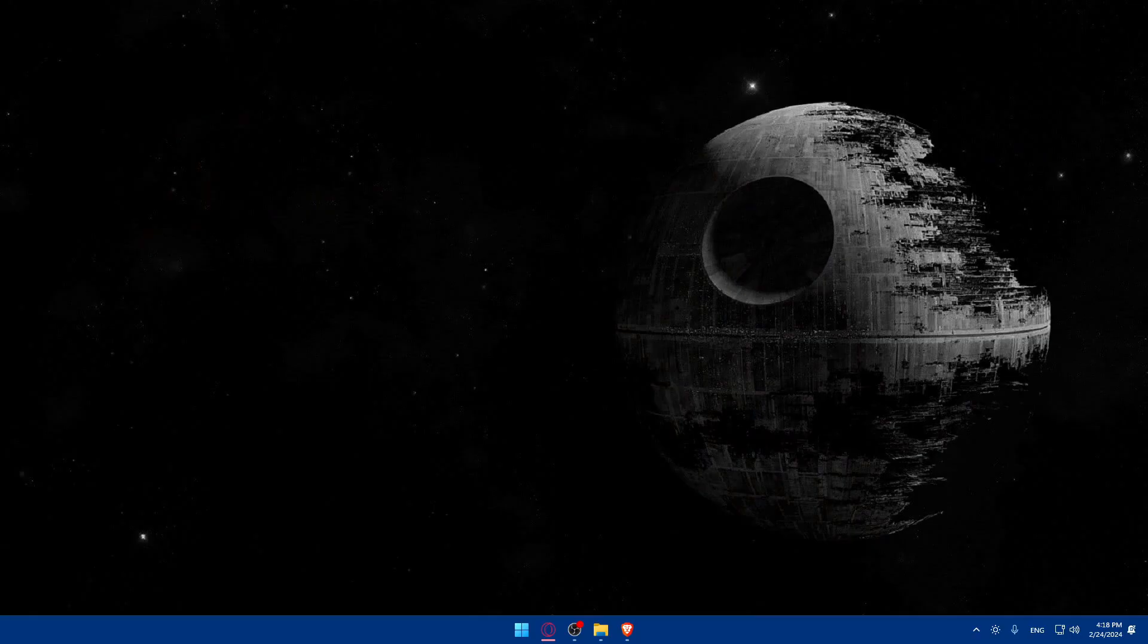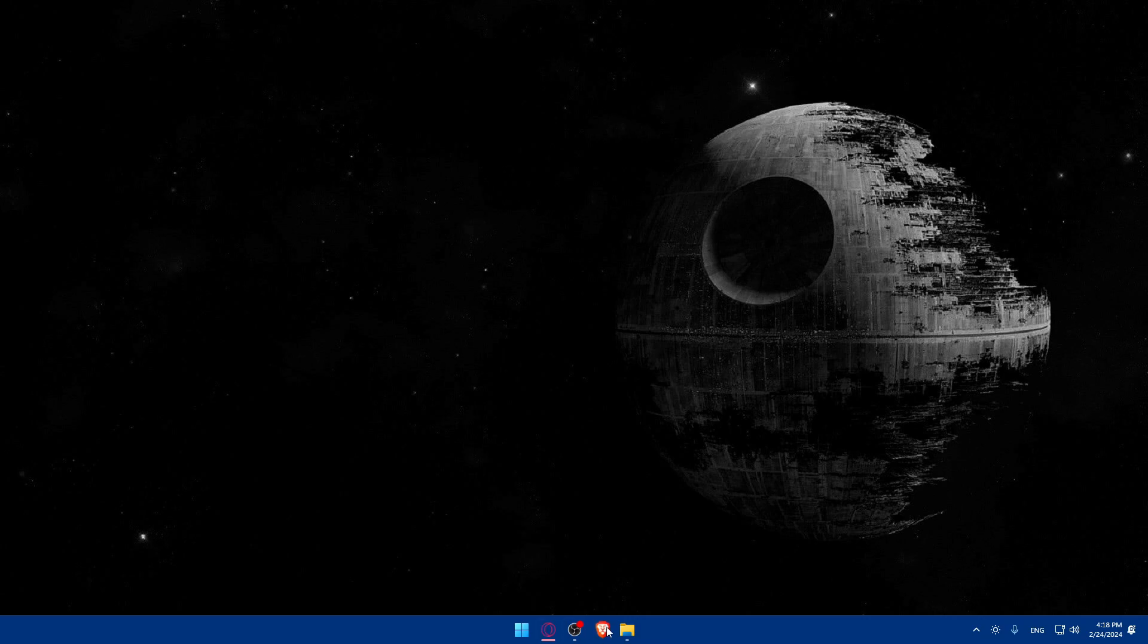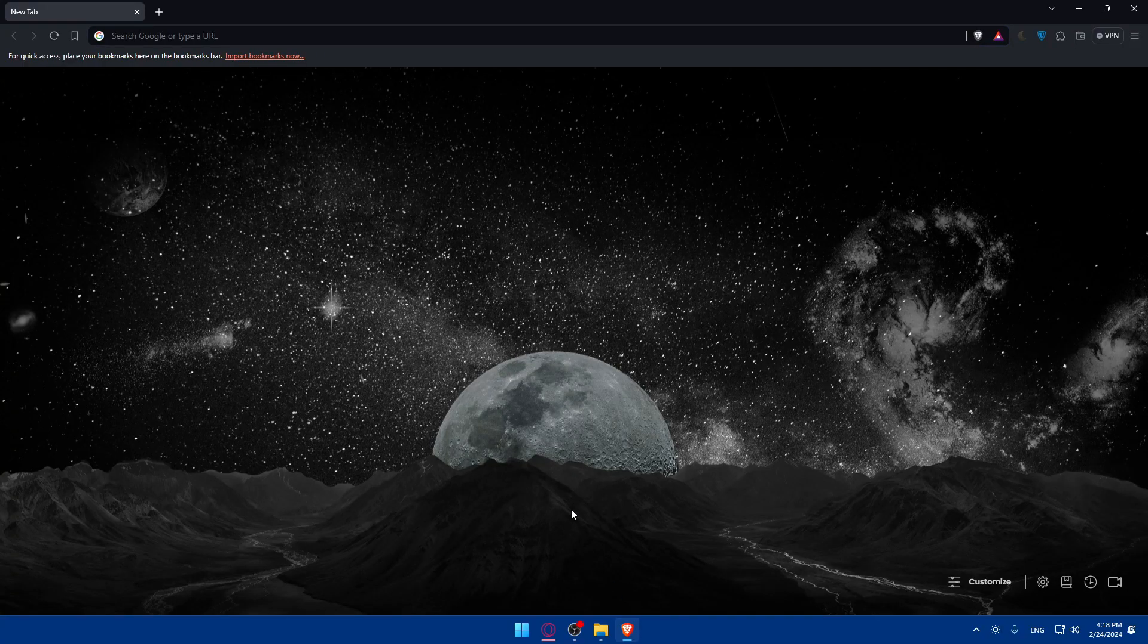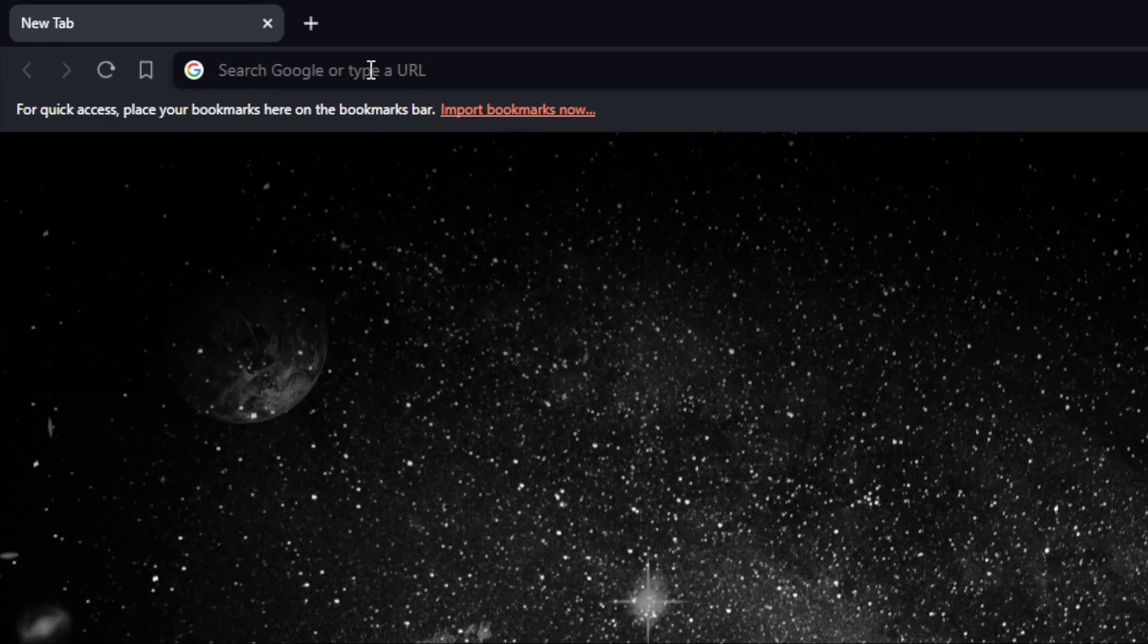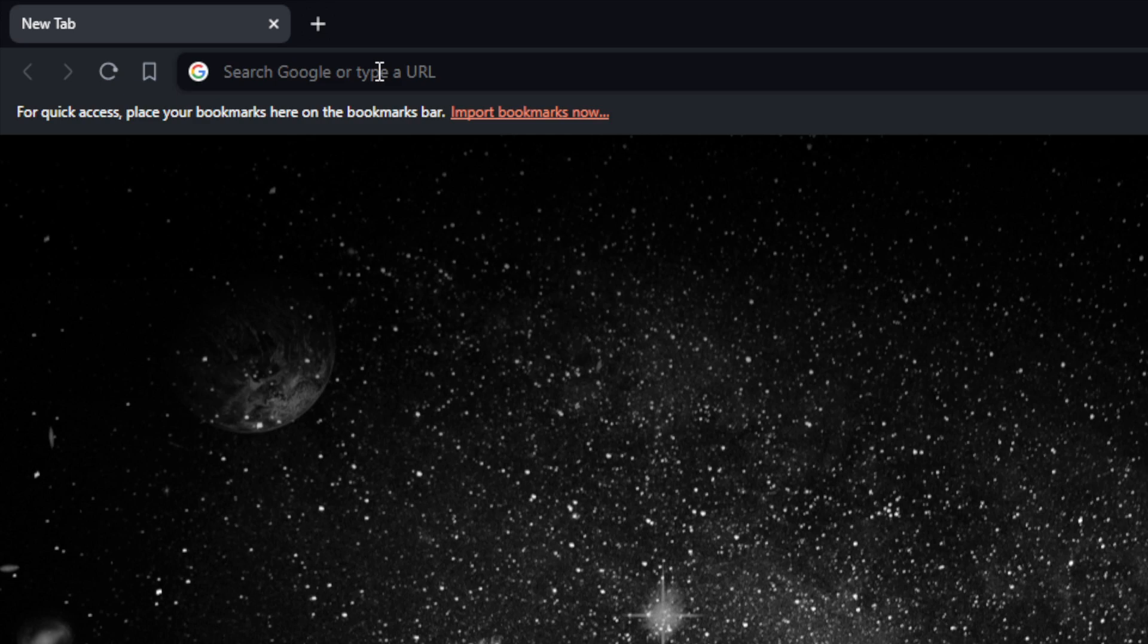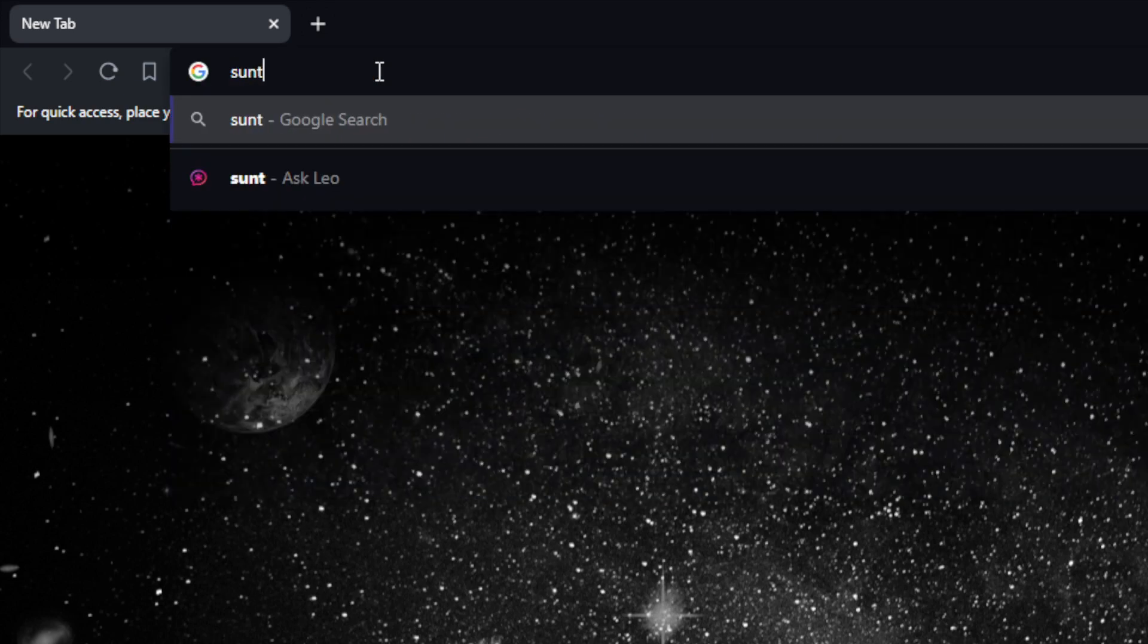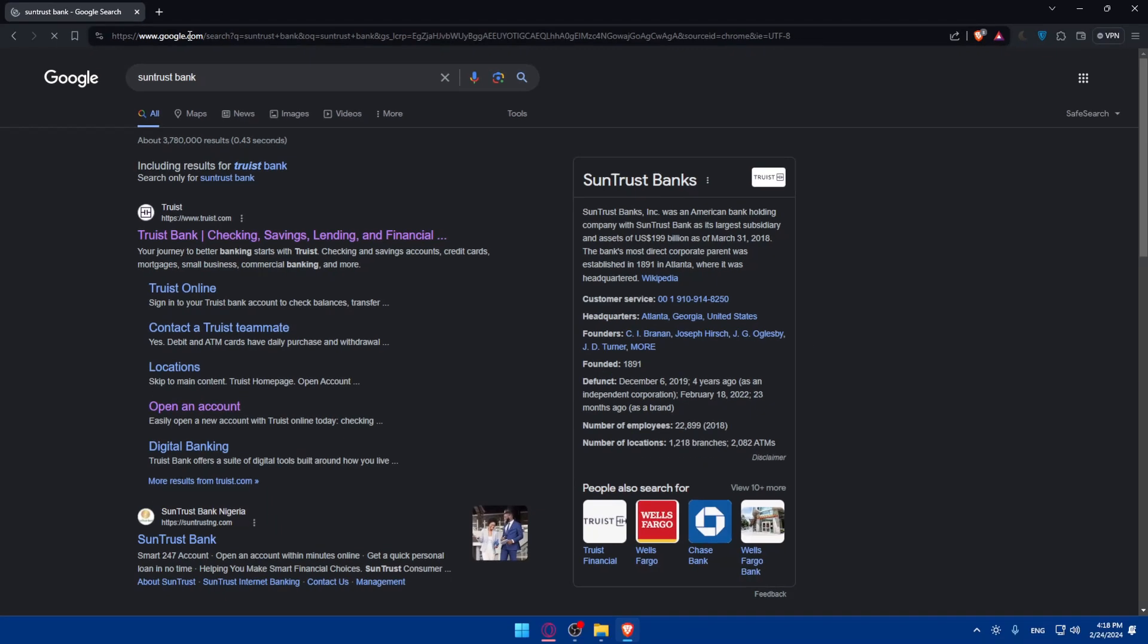First, you'll have to visit the SunTrust website. Go and open whatever browser you're going to use. In my case, I'm using the Brave browser, but it could be any other browser. Once you open that browser, go to the URL section and type SunTrust Bank and hit enter.